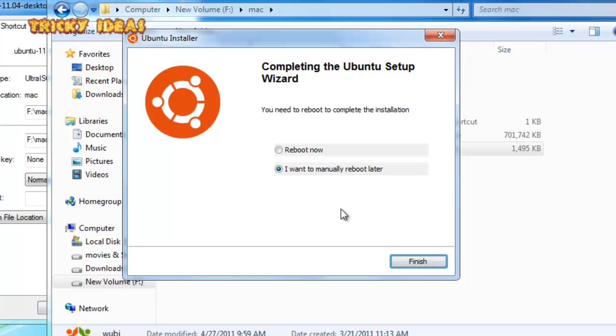In the next video I am going to show you the interface of Ubuntu 11.04. Thank you for watching.